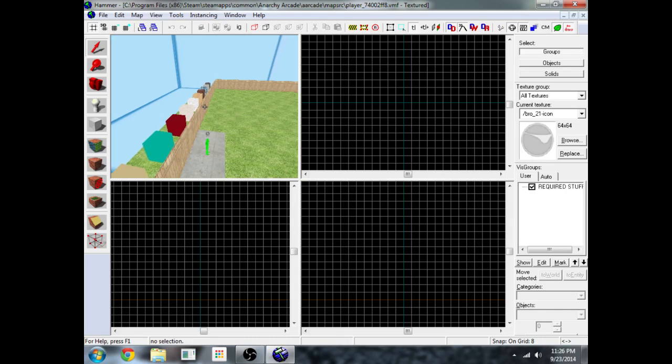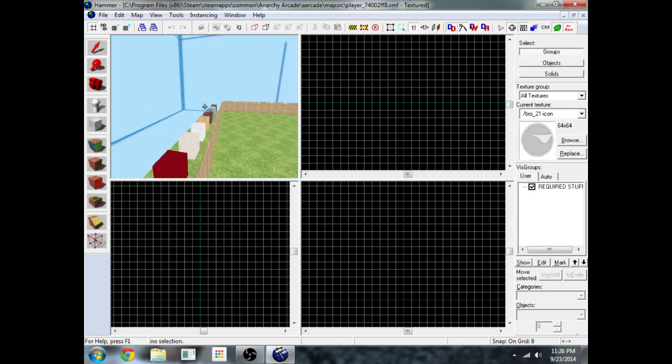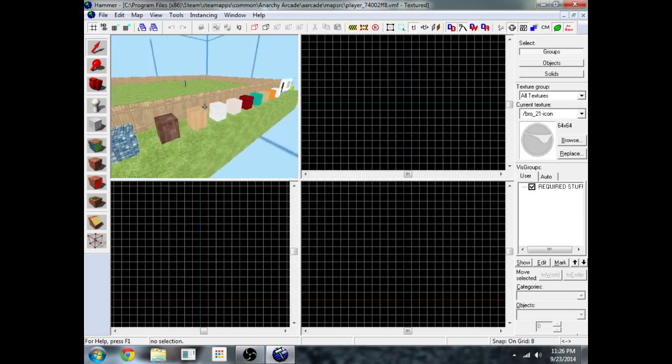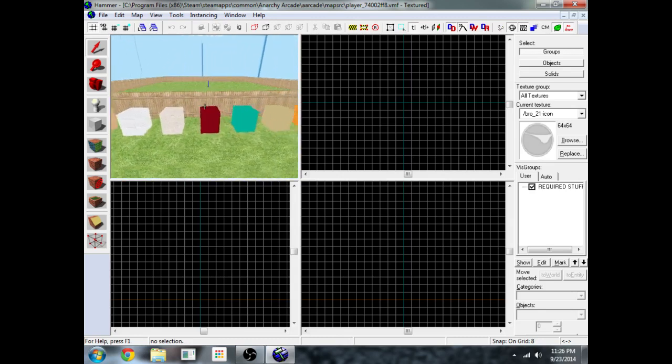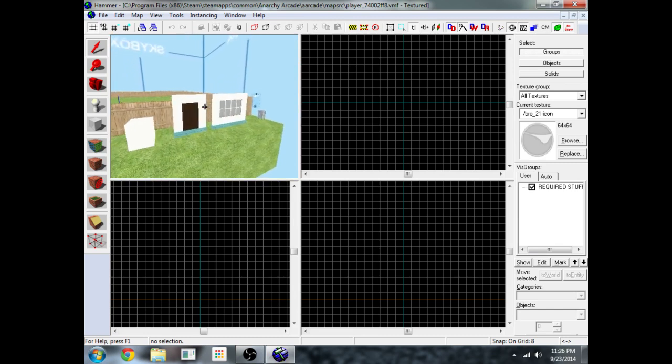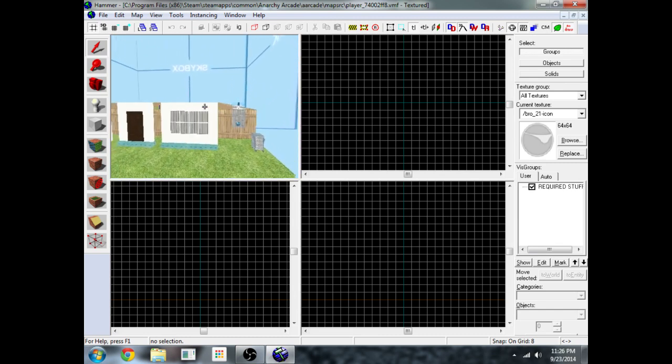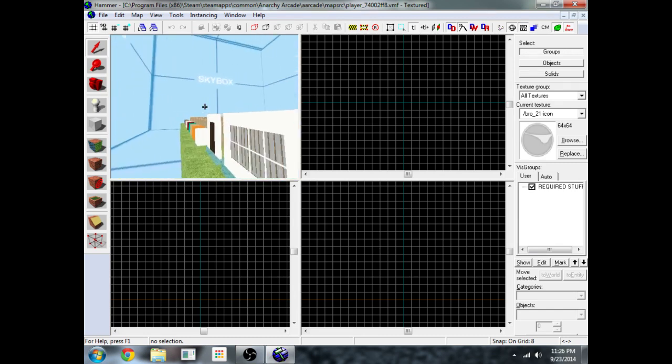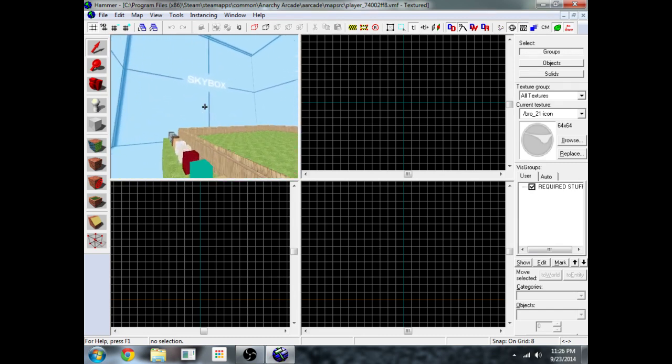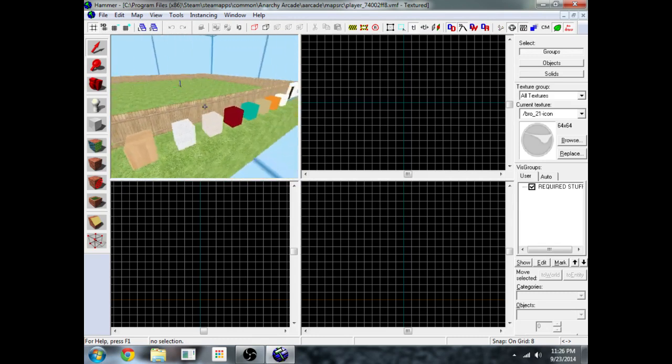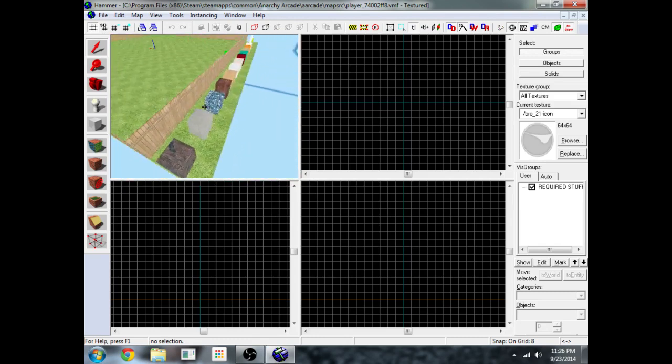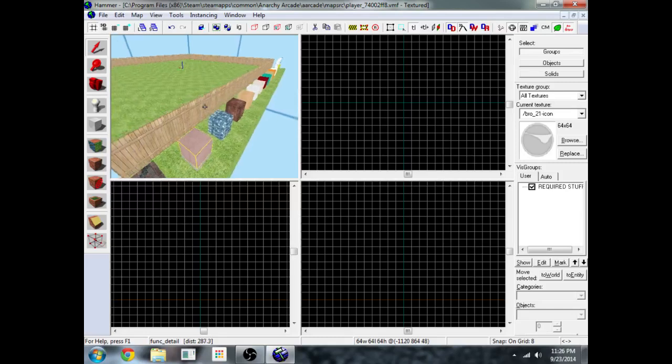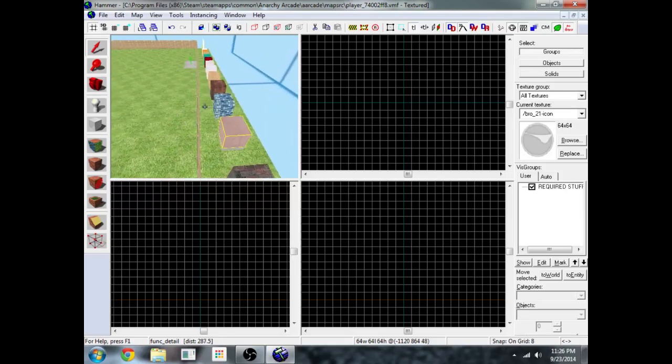Alright, so in this map I have a bunch of prefab cubes with different textures on them, some doors, windows, and lights. Alright, so to get started, I'm going to turn one of these cubes into the floor of my house.